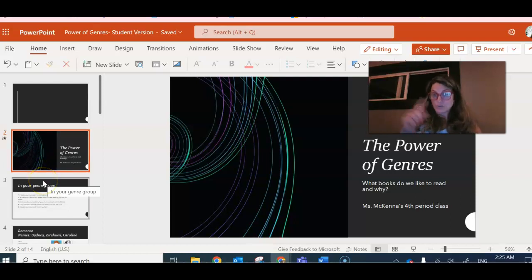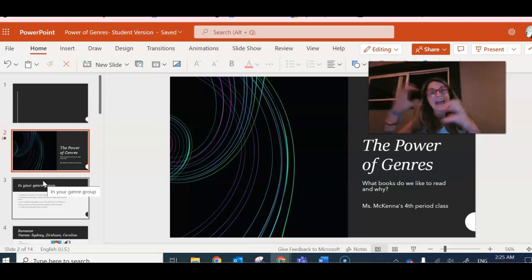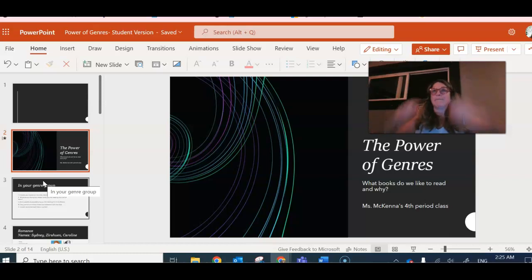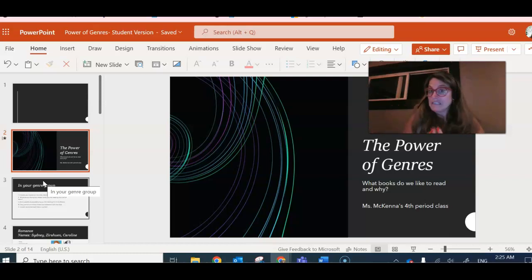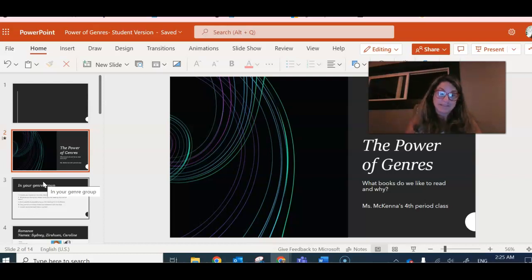Once you create your own slide, then you're going to meet with your group and add your slides together. So for example, if I like a specific genre, let's say I like romance, I'm going to get with all the other people who like romance.